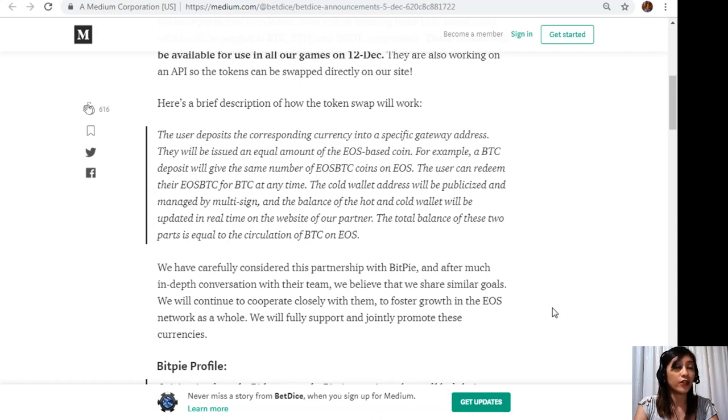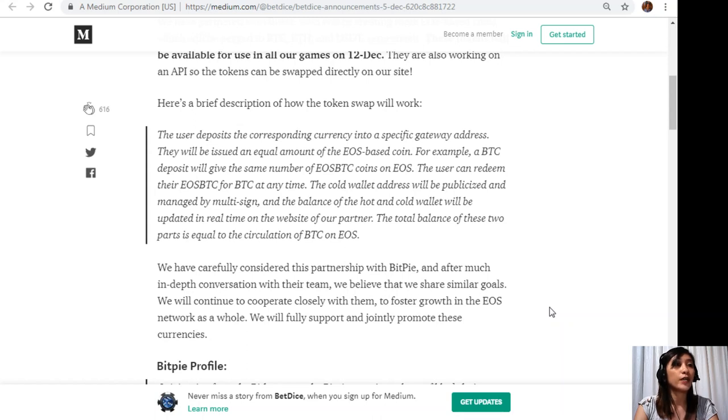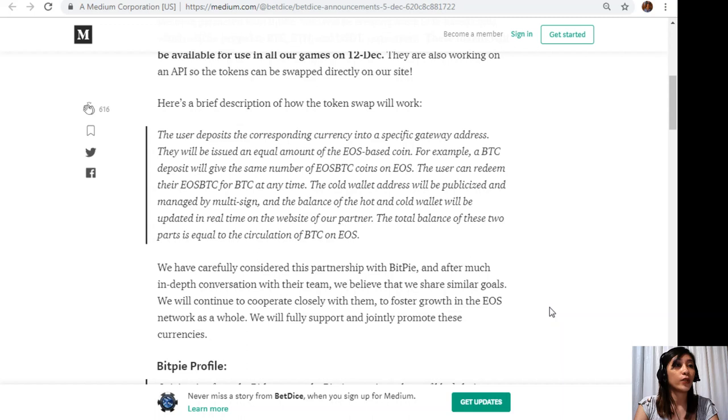For example a BTC deposit will give the same number of EOS BTC coins on EOS. The user can redeem their EOS BTC for BTC at any time. The cold wallet address will be publicized and managed by multi-sig and the balance of the hot and cold wallet will be updated in real time on the website of our partner.